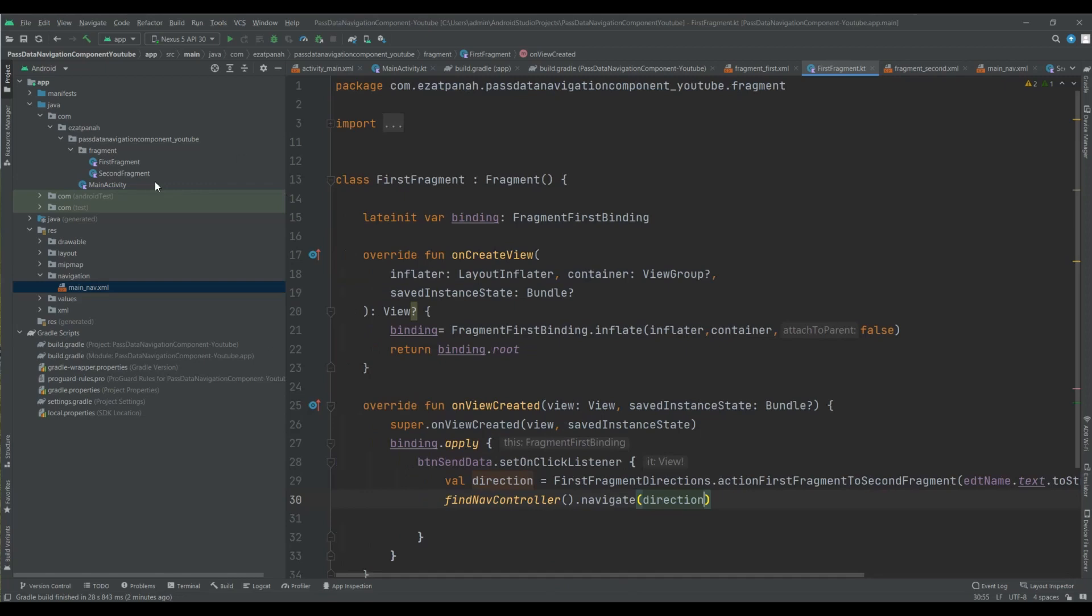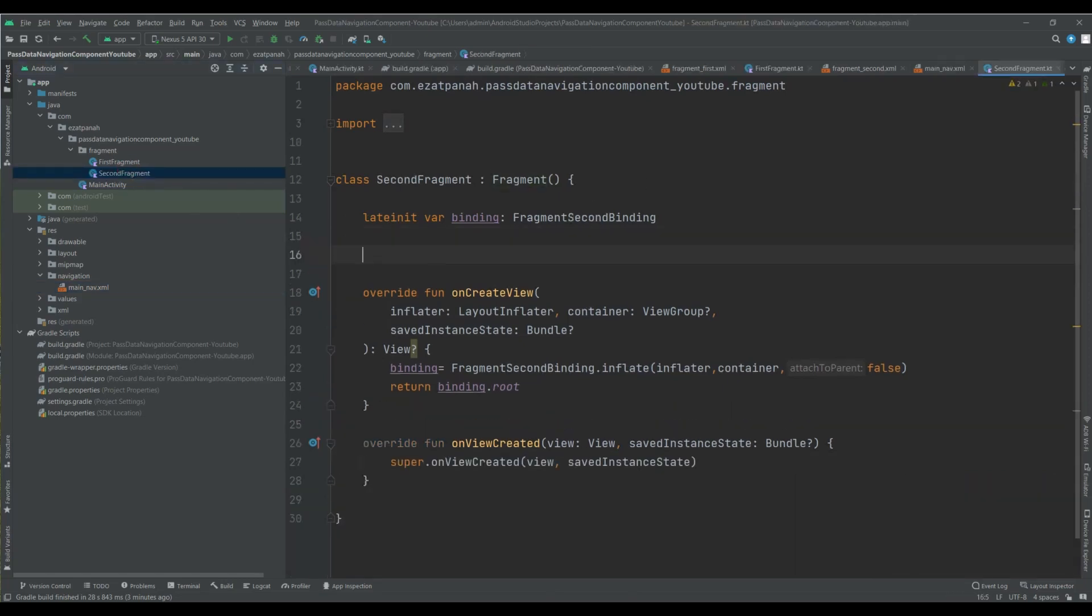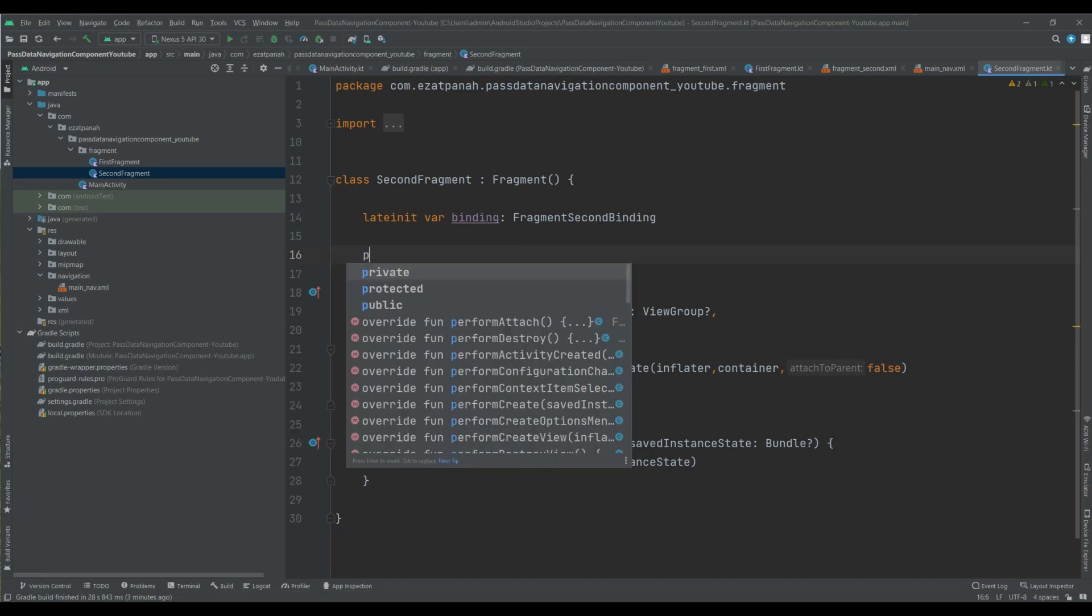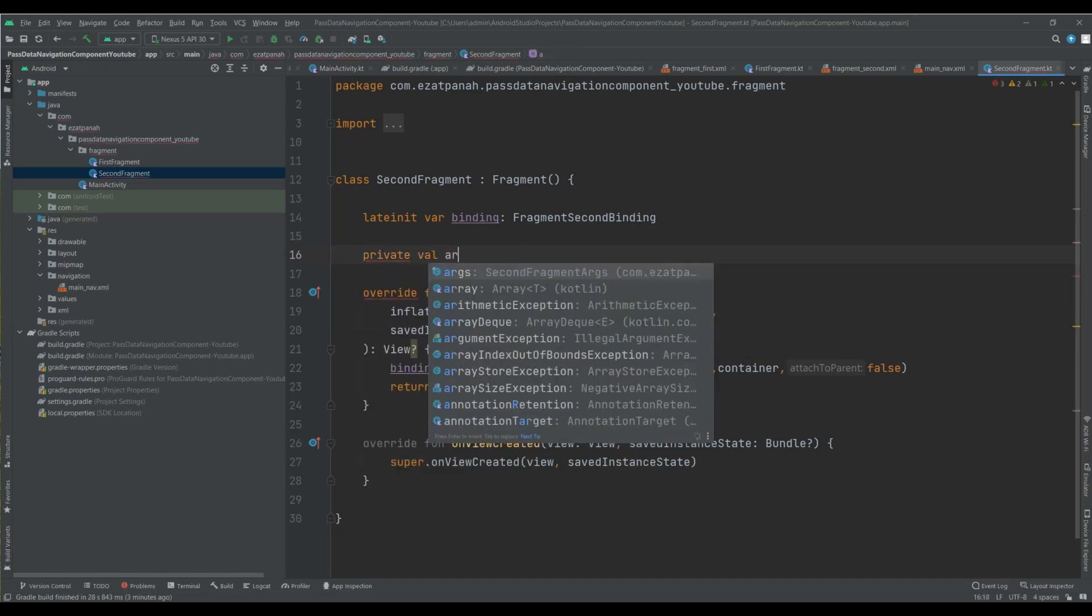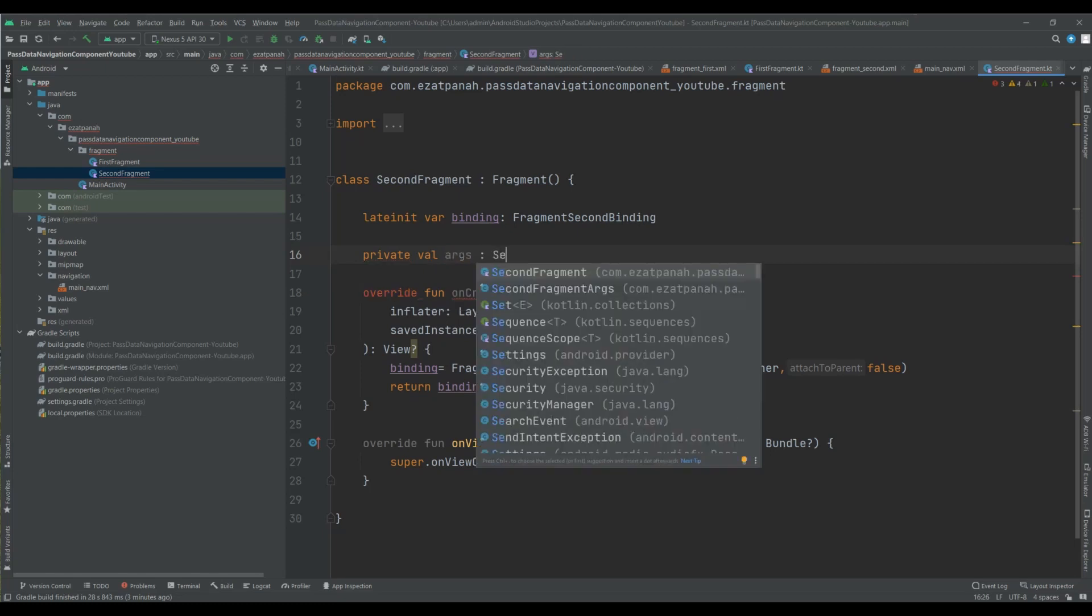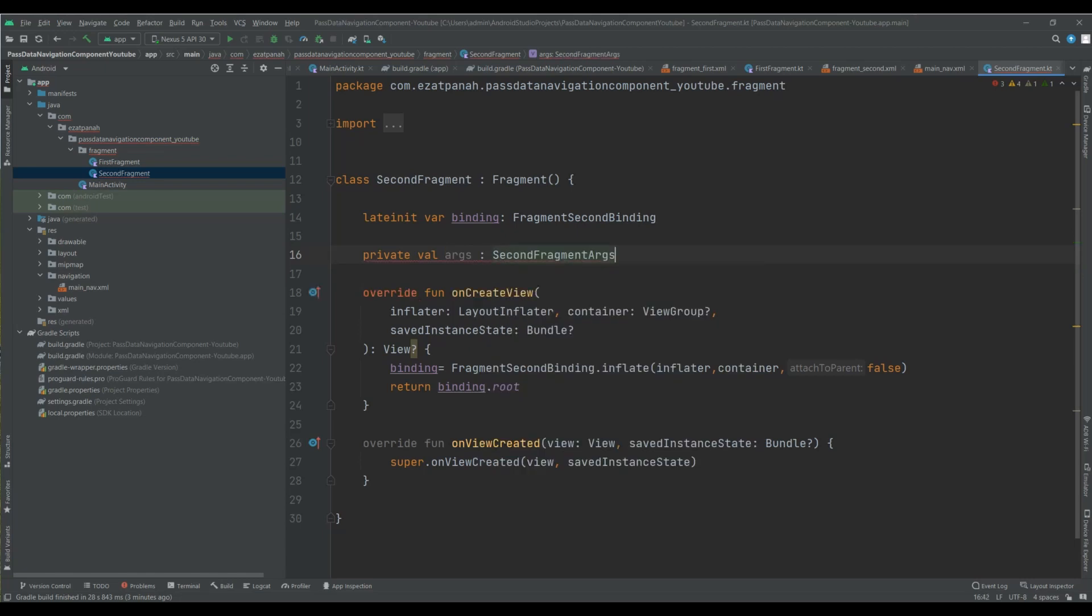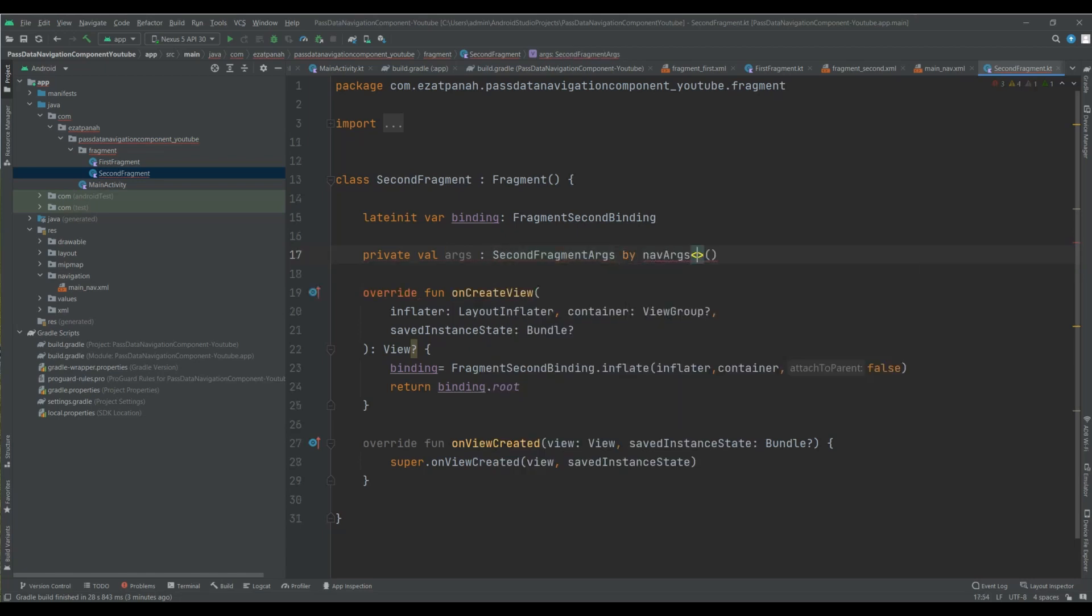So let's go to my second activity for getting information. Okay, here I should create a variable for getting the information from the SafeArgs plugin. So let me, args, okay.